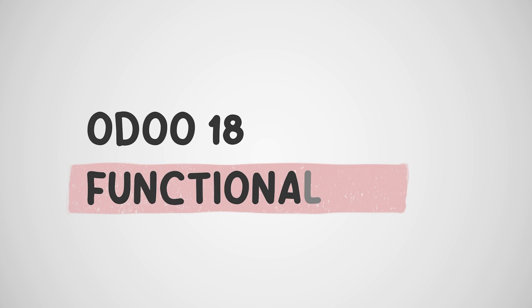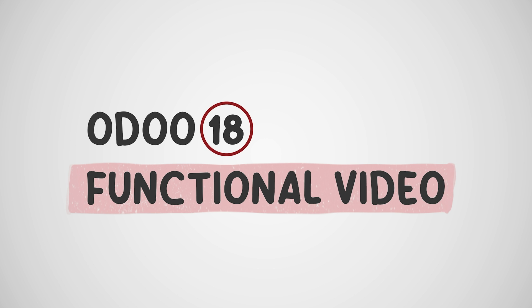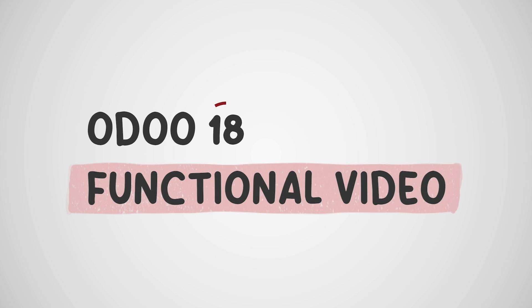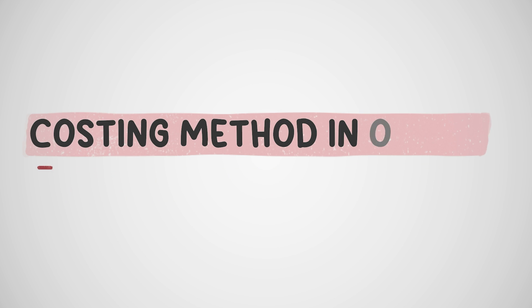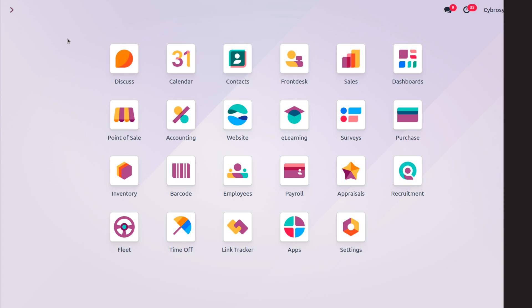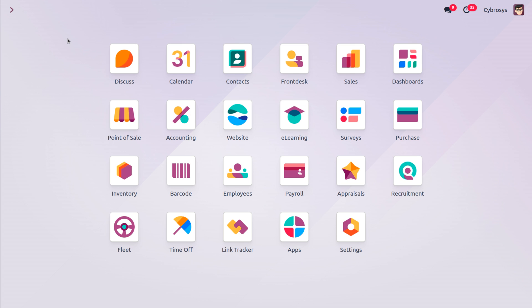Welcome back to new content of Cybrosos. In today's video we will discuss the costing method in Odoo. The costing method determines how the cost of goods is calculated for inventory valuation, and there are three main costing methods: Standard Price, Average Cost, and First In First Out.